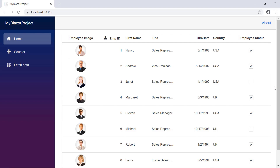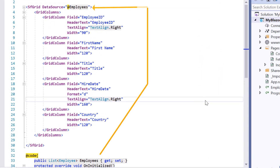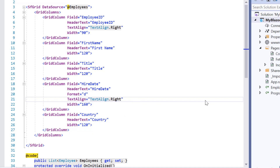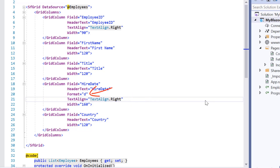I open an existing sample where I had bound a data grid with employee data. I had also bound columns like employee ID, first name, title, hire date, and country. I would apply the text align property to the employee ID and hire date columns, and date format to the hire date column.